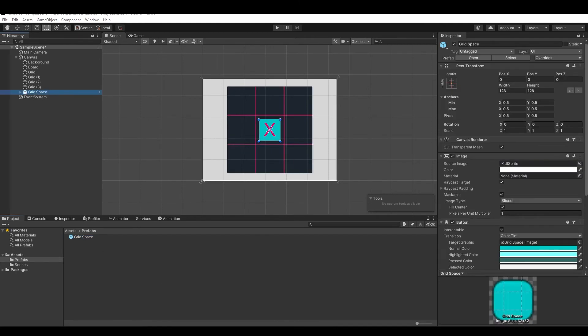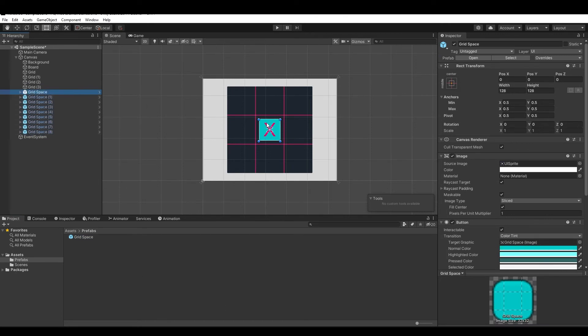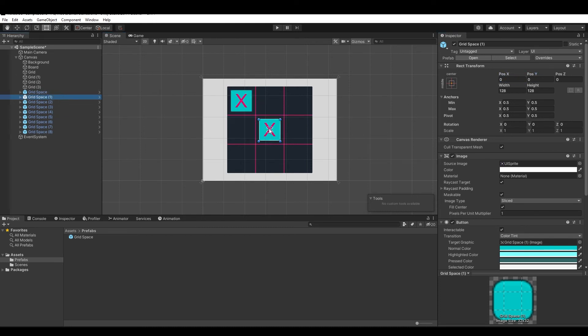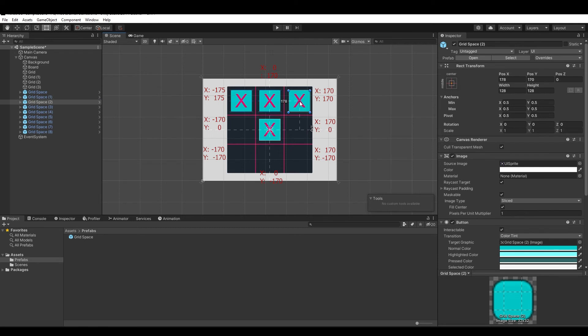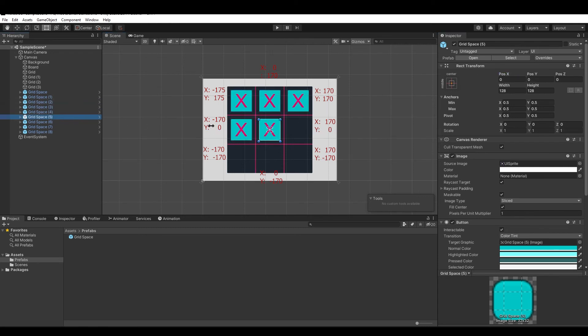Finally, let's duplicate the prefab eight times and allocate them on the board by changing the position X and Y for each one. You can find the positions on my blog. I will leave the link down below in the description of this video.